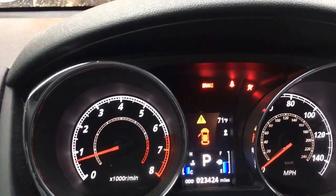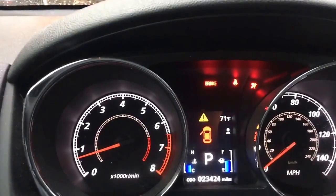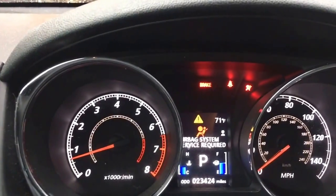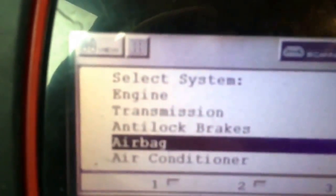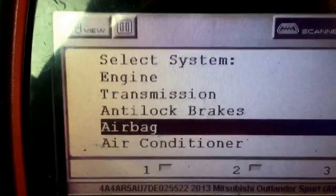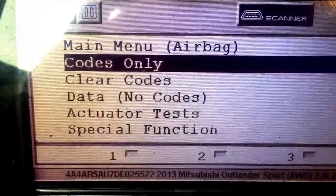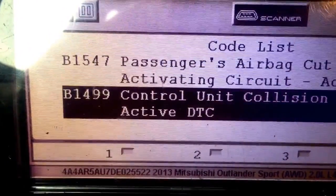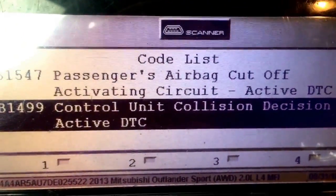Hi, Dan here from VX411.com. Today I'm working on a Mitsubishi. We have an airbag light on, and when we scan it and try to reset it, we go to the airbag system and we have this code B1499, Control Unit Collision Decision Active.